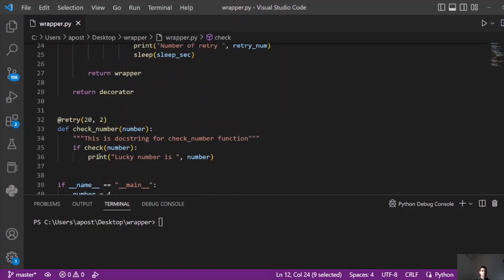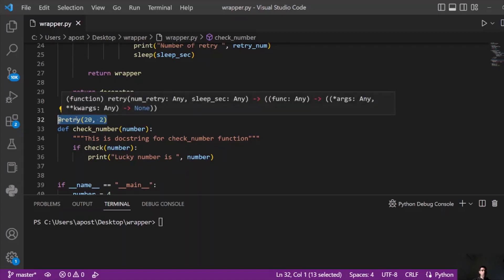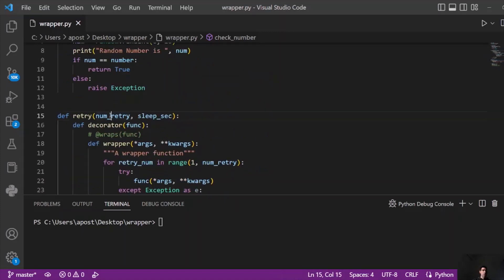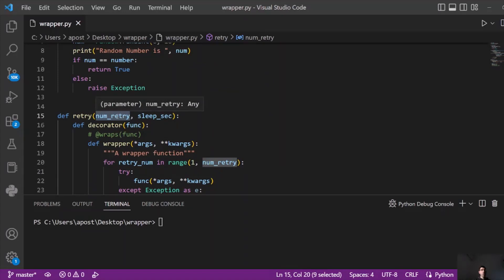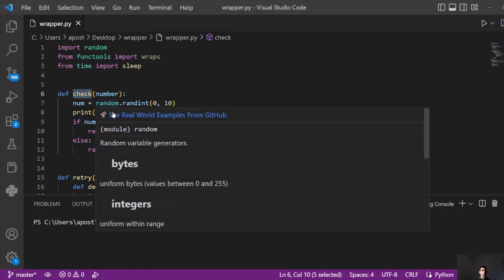Now, you can see that if it returns true, we print the lucky number and finish. If the random number is not equal to 4, we retry again using this decorator. This is where things become interesting because we are using a decorator and we pass two parameters. The first one is the number of retries — how many times do we want the code to run the check function again.